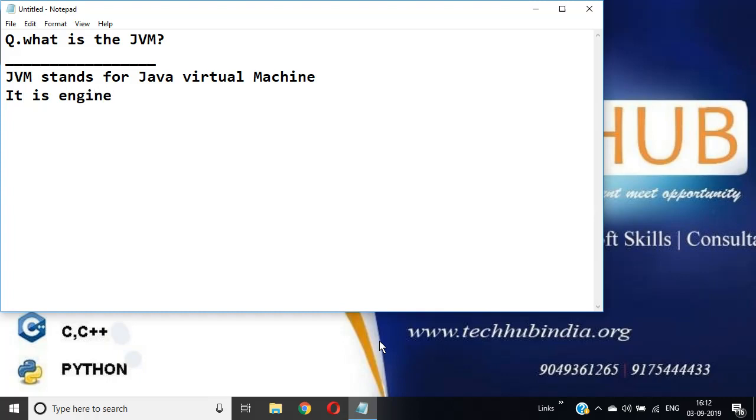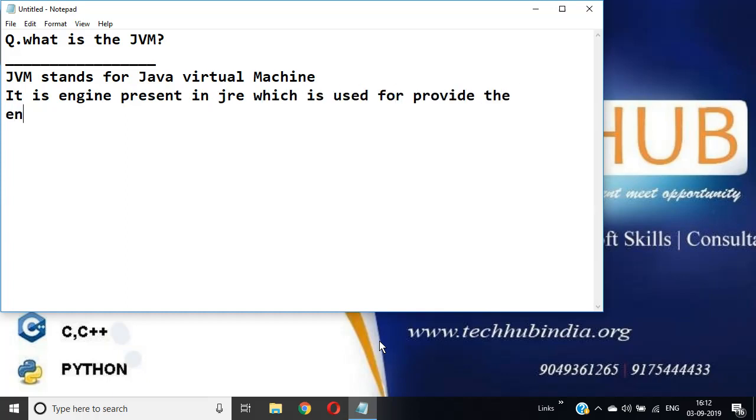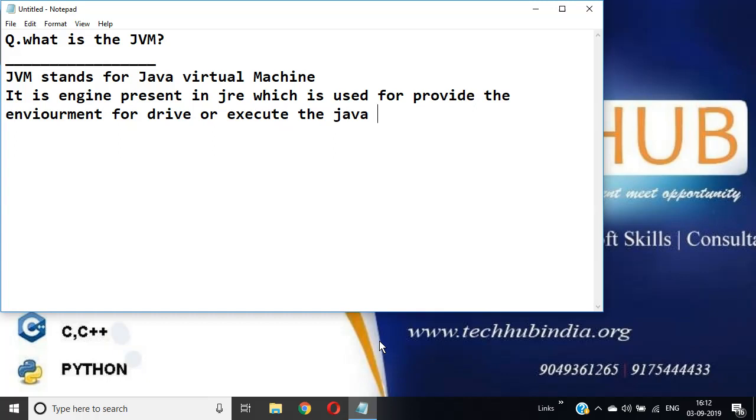It is an engine present in JRE which is used to provide the environment for driving or executing the Java compiled code.